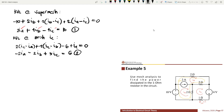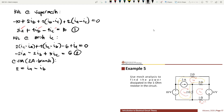Looking at the supermesh, the branch current is 2 Amperes. We can relate this current source to the mesh currents IA and IB: 2 Amperes is equivalent to IA minus IB. This is equation number 3, and we can now solve for IA, IB, and IC.